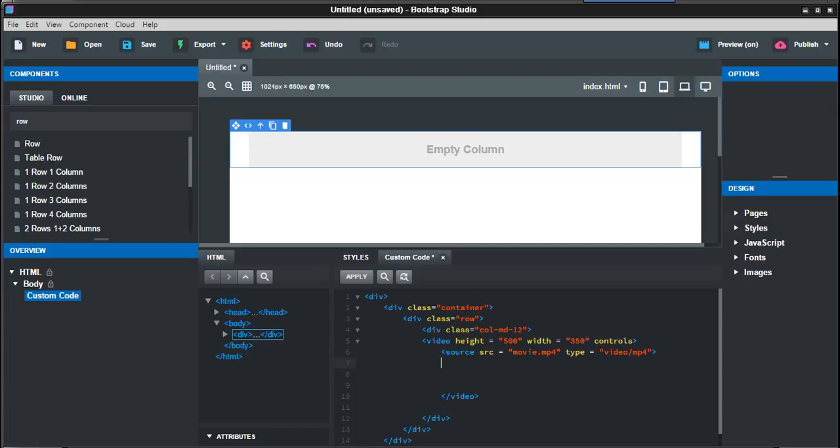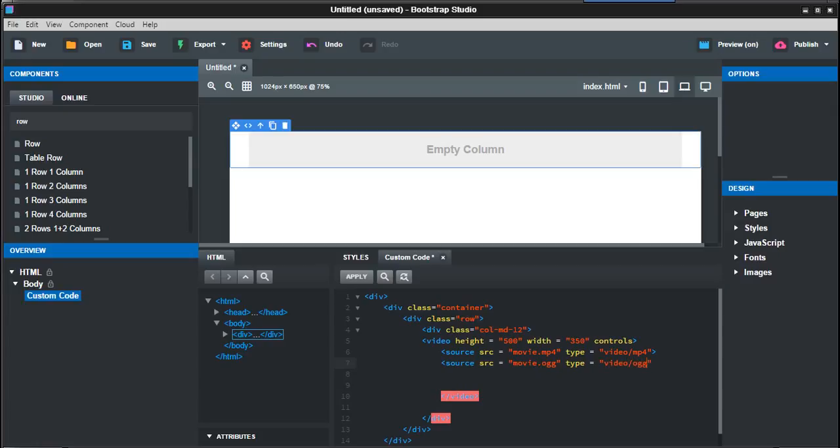Then close that. The next line is basically the same as the one above, but I believe this is for Mac files if I'm not mistaken. Movie.ogg and type equals video, and then ogg. Then close that as well.